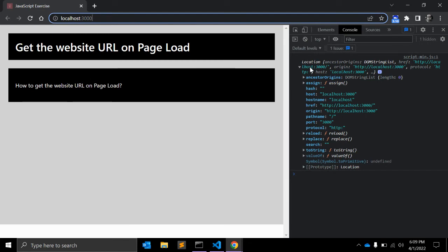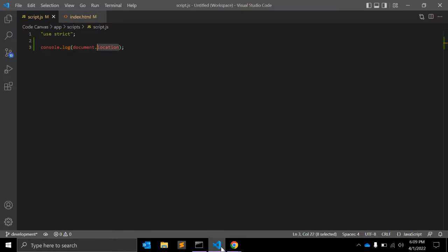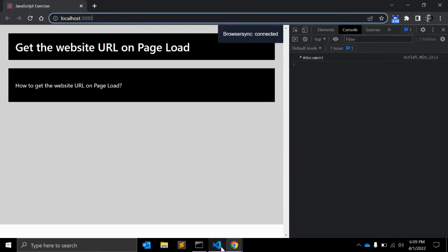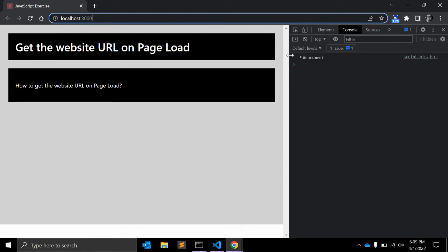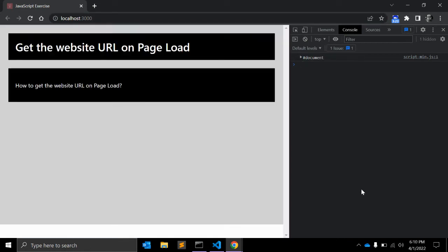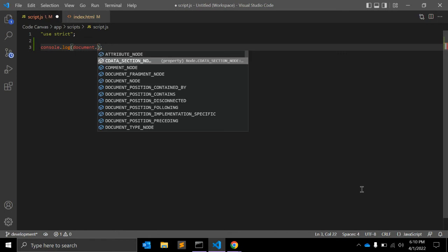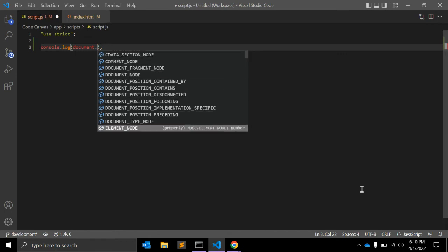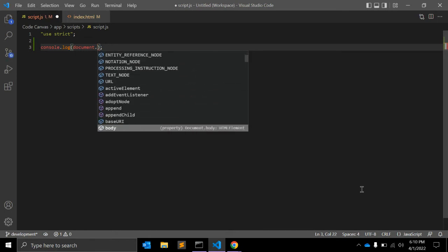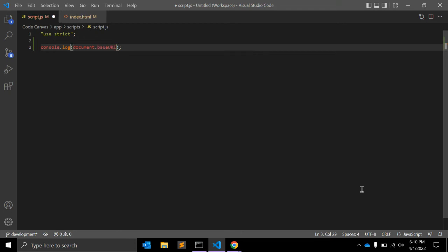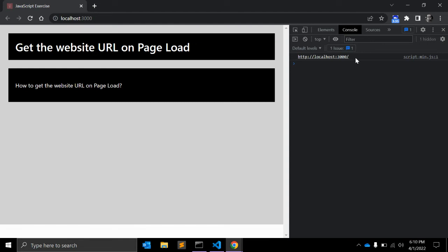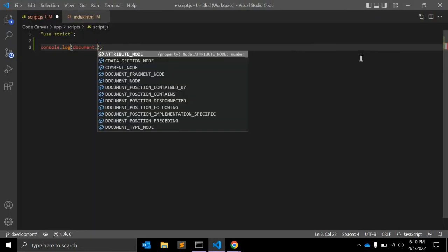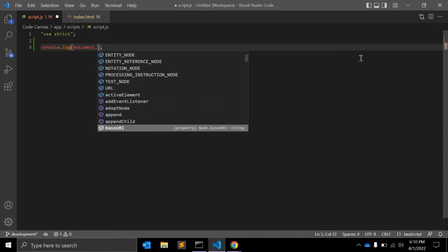You can also look into the other document objects. Let me remove this location. Once you see the document object, you can get multiple values. You can use baseURI, which will also give you this URI. This is the base URI, which is very useful as well.